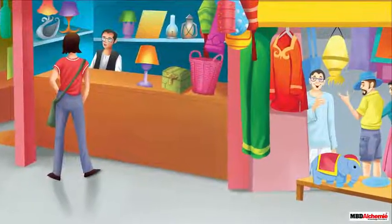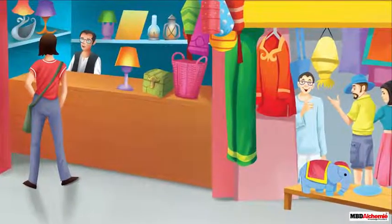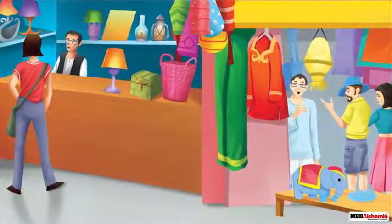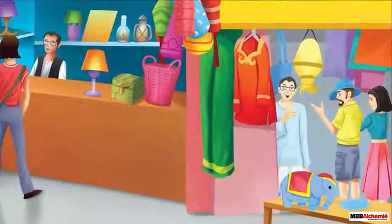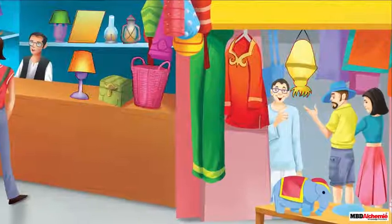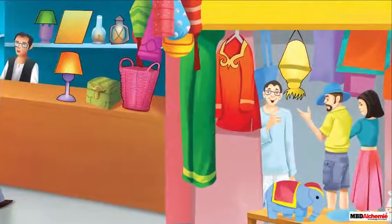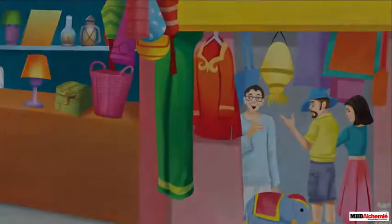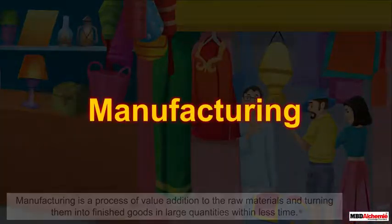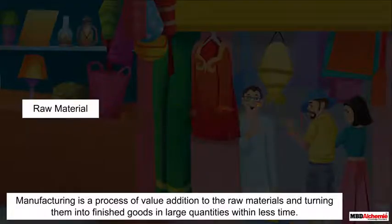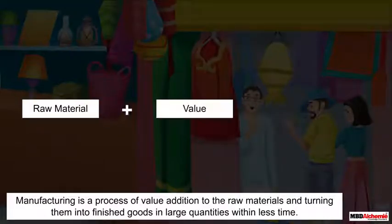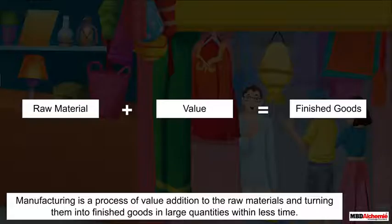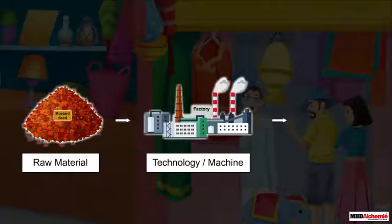Here is one such image where a variety of products are on sale. Don't you ever wonder how so many products are made in such huge quantities? This is all possible because of an activity called manufacturing — it is a process of value addition to the raw materials and turning them into finished goods in large quantities within less time.